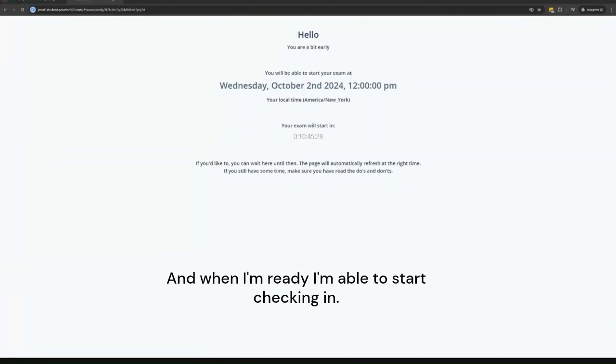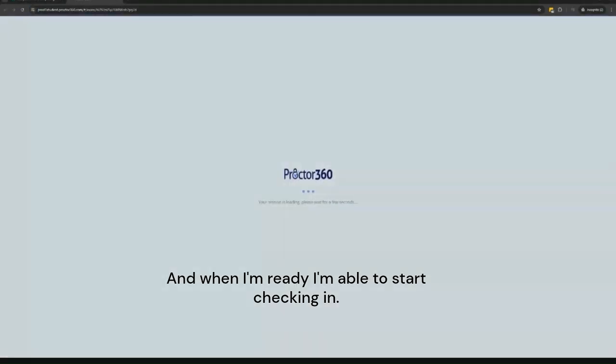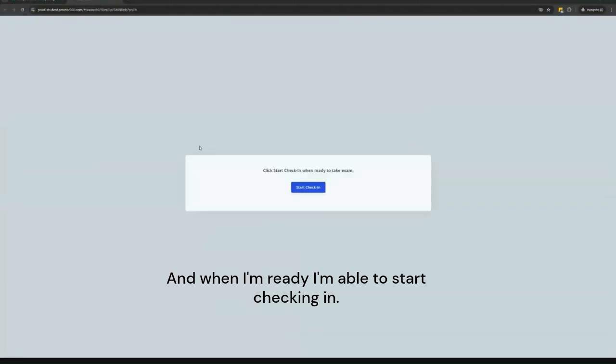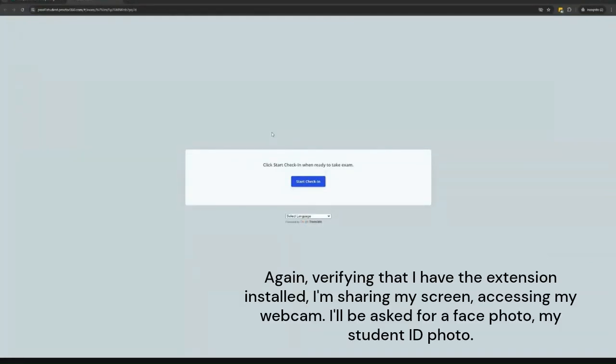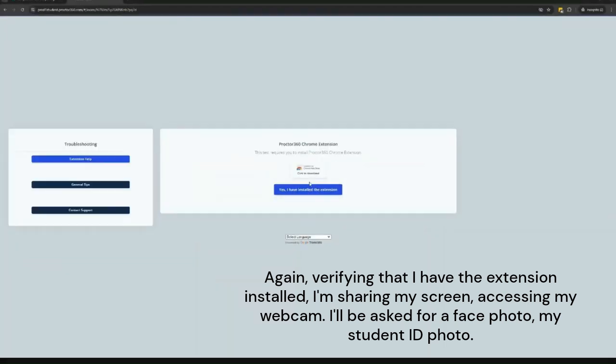And when I'm ready, I'm able to start checking in. Again, verifying that I have the extension installed, that I'm sharing my screen, the system is able to access my webcam.